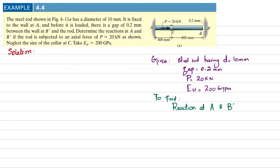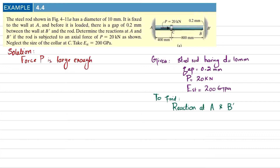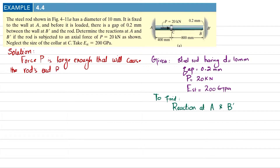We will assume that force P is large enough to cause the rod to contact the wall at B dash.